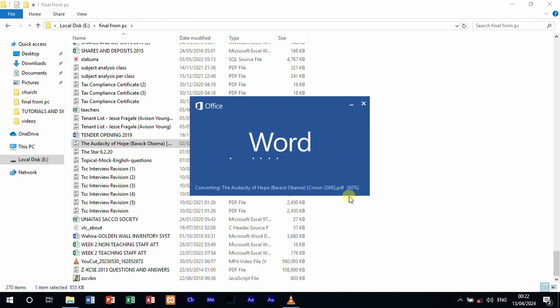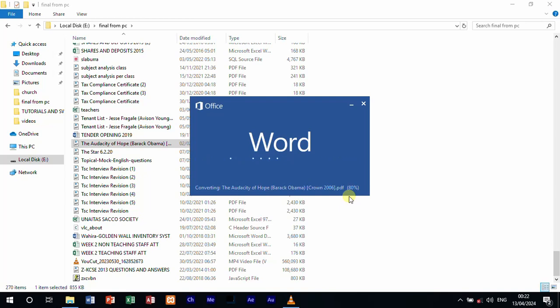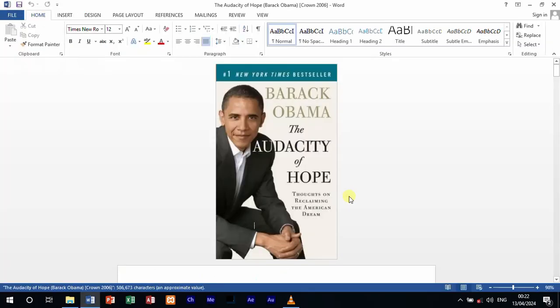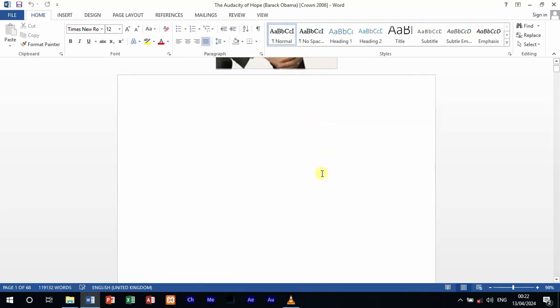Just go to where you have your PDF document, you right click, then you go to open with, and then you select Microsoft Word. And then with that, you'll be able to open your document. The speed depends on the speed of your computer and the size of that document. And here we have a PDF file that has been opened with Word.